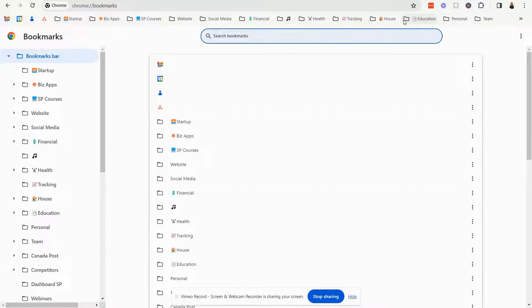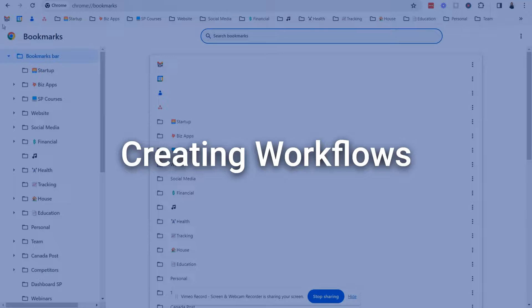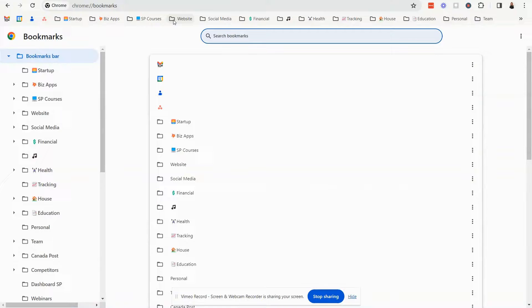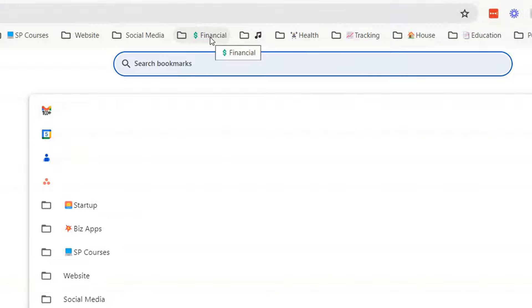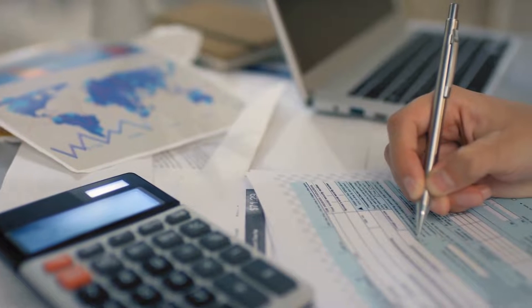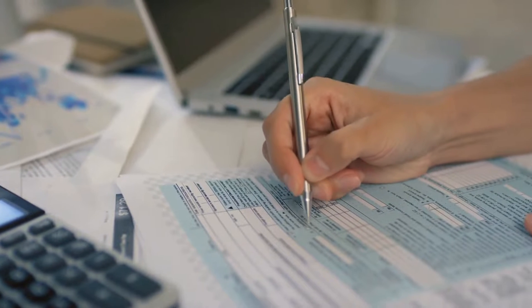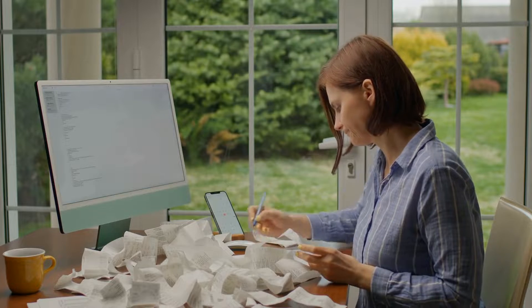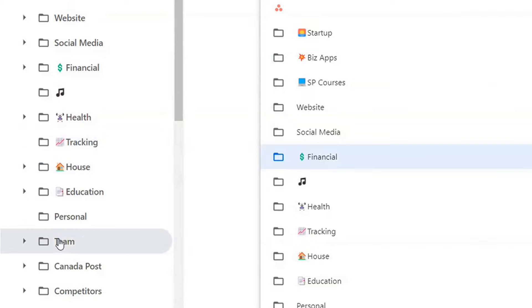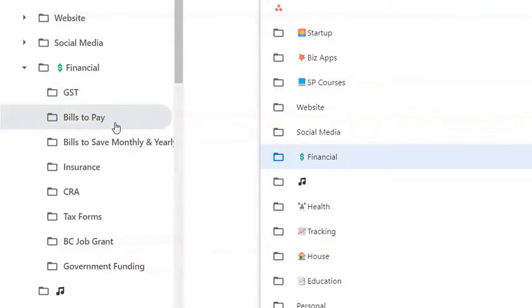Another little tidbit that I wanted to show you is you can actually create workflows inside of these. So what do I mean by workflows? I have some workflows inside of my financial folder when you have taxes that you need to file every year both personally and business and what you can do is you can create folders in there. I have GST bills to pay,